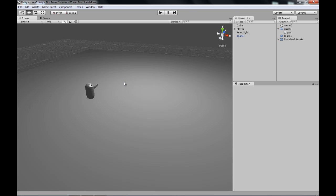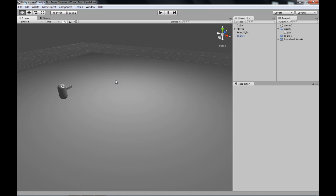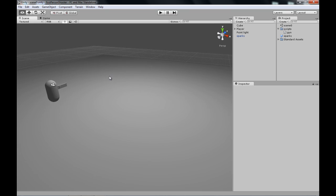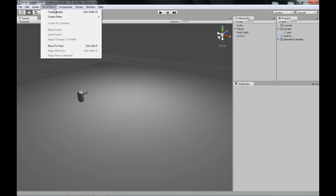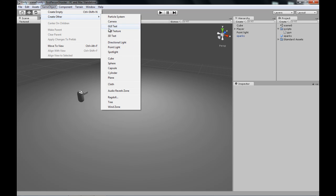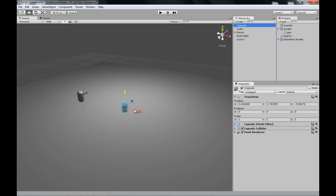So today we won't get really into all AI programming. Today we'll just make an object that we can shoot at and it takes damage and dies. So to do that we will first need to create a test object, which will be a capsule.